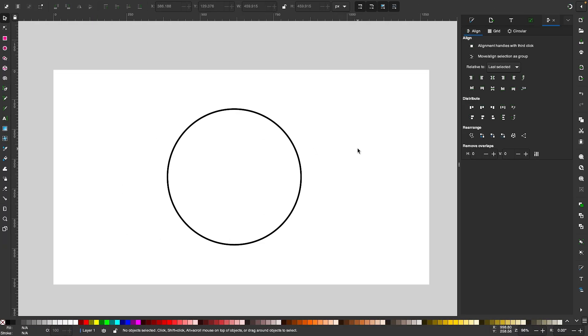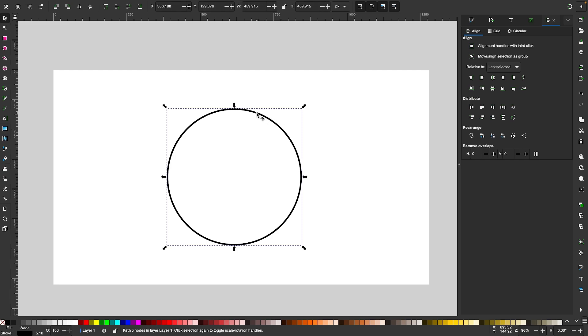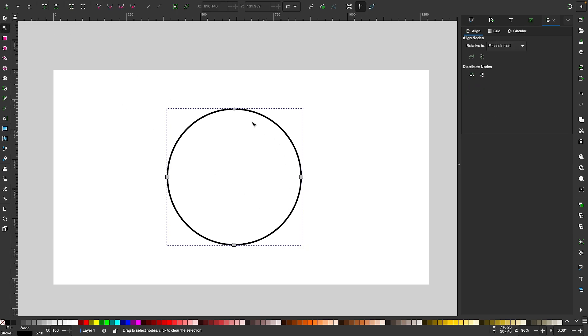The final example we'll be looking at is when you're working with an object that has a broken path. I have this circle on my screen here, and if I go to the Edit Paths by Nodes tool, you can see this is just a regular circle with four nodes on it.